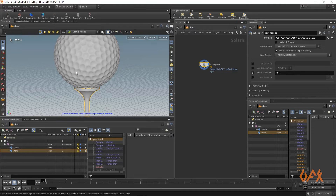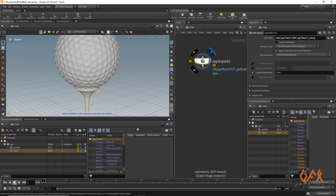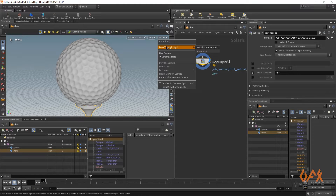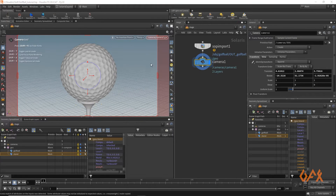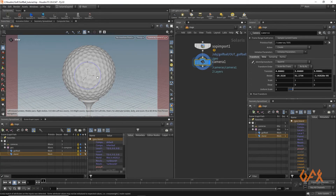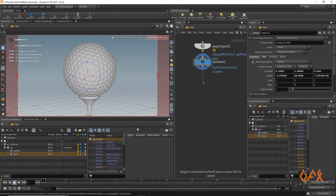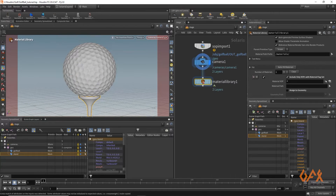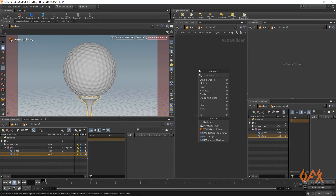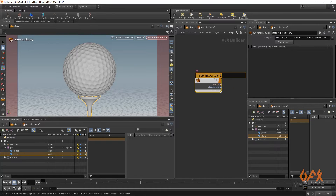I'm happy with the geometry setup. I set up a new camera and position it appropriately. Then I apply a Material Library node and create a Wax Material Builder inside it, naming it 'golf_ball'.